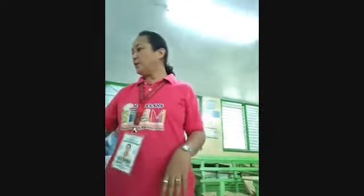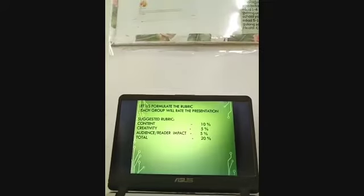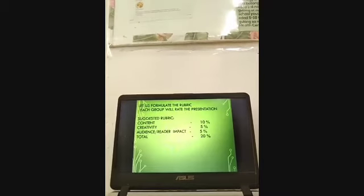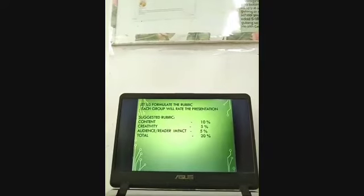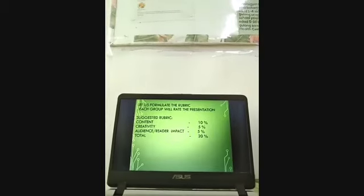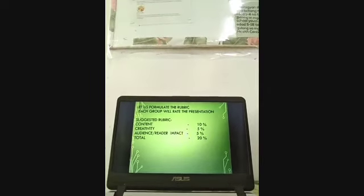You are going to be guided by the following rubric. If you have a complaint about the rubric I have provided, you can email me. The suggested rubric is: content 10%, creativity 5%, audience or reader impact 5%, and the total is 20%.